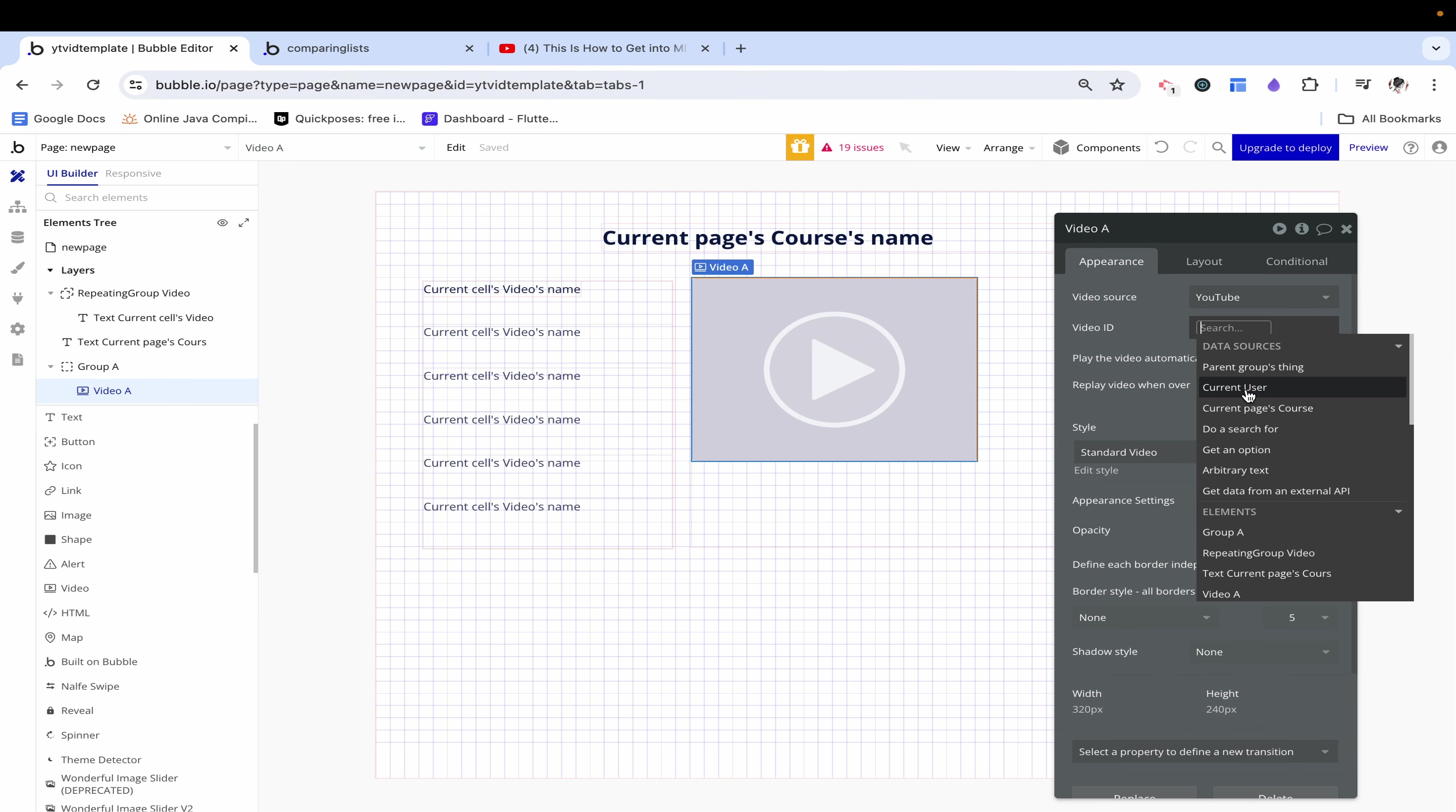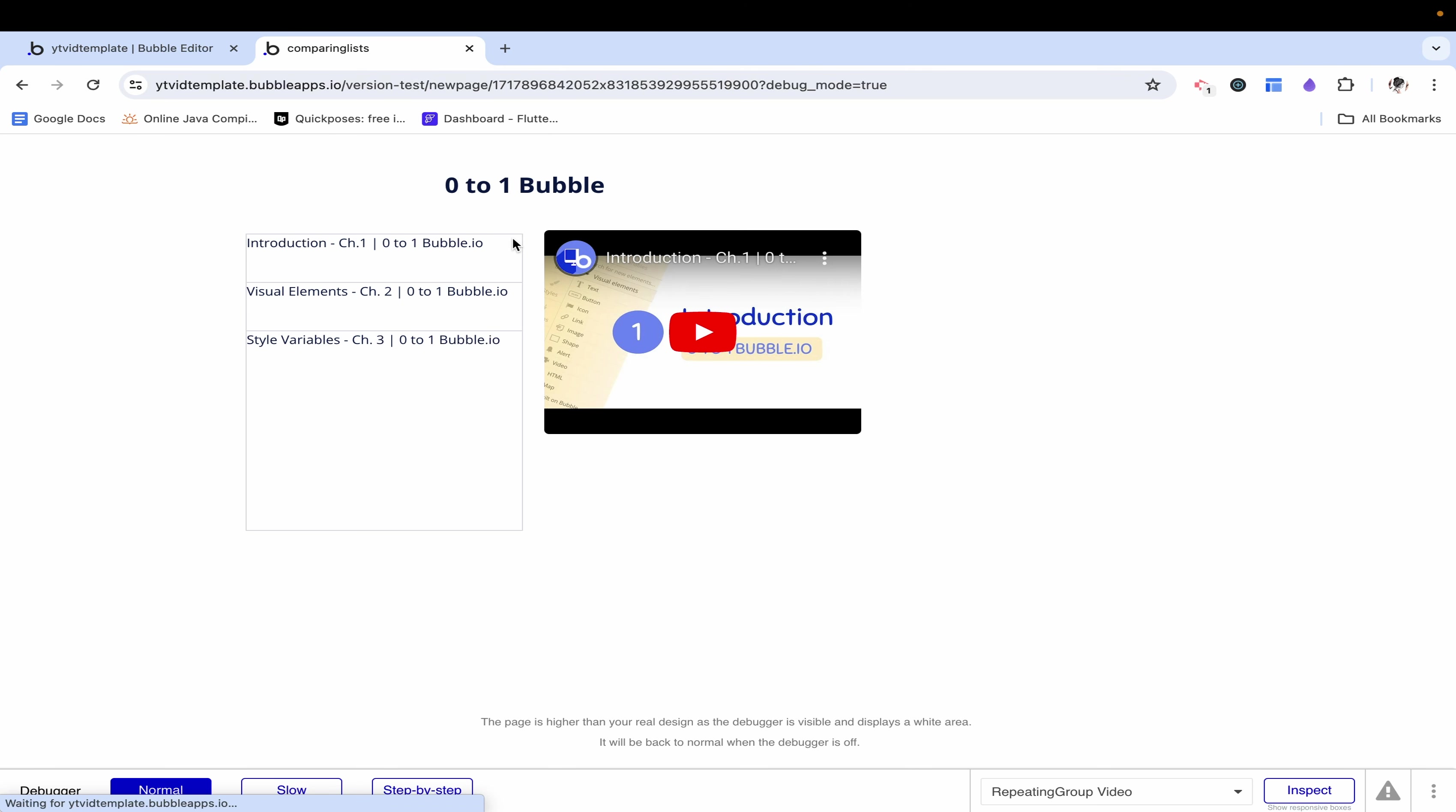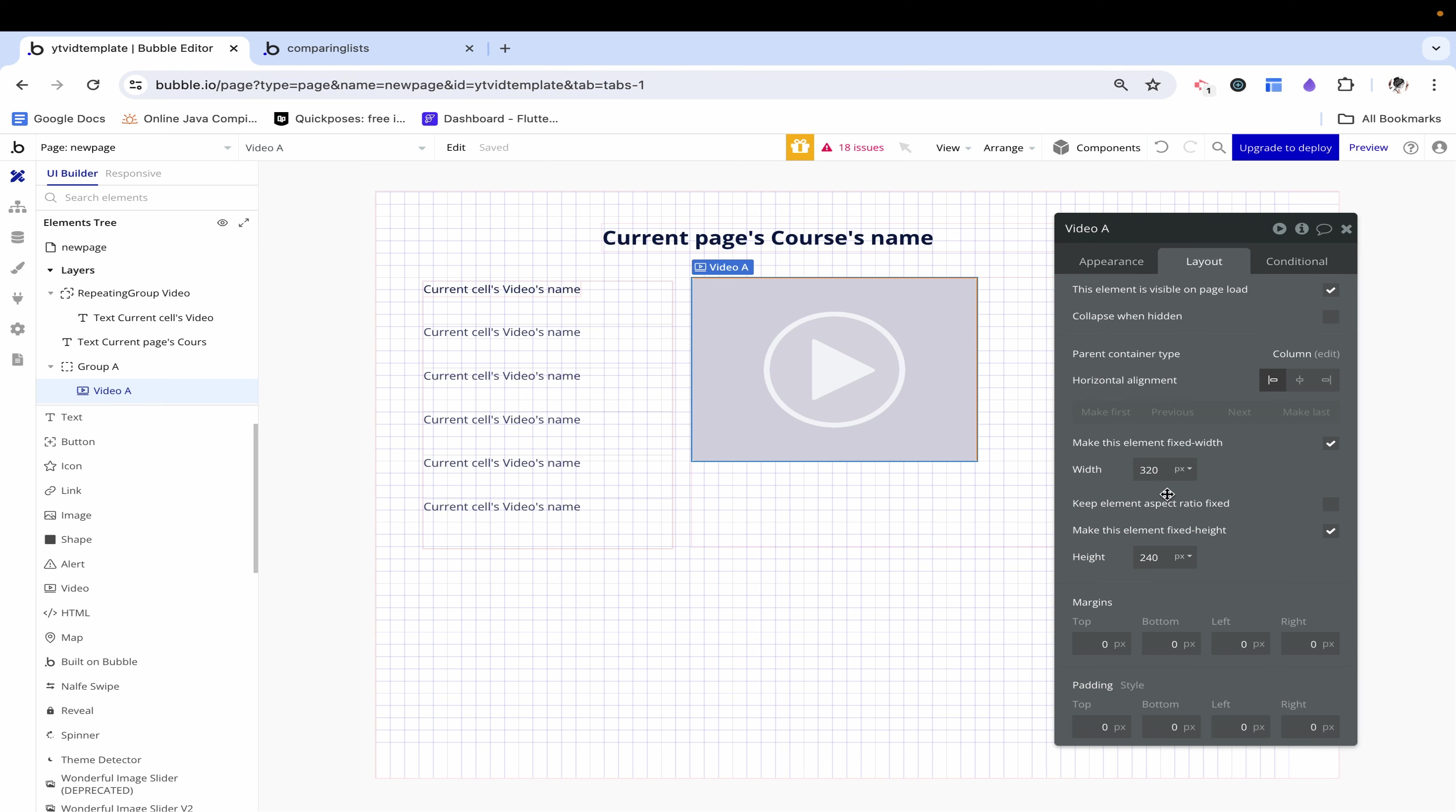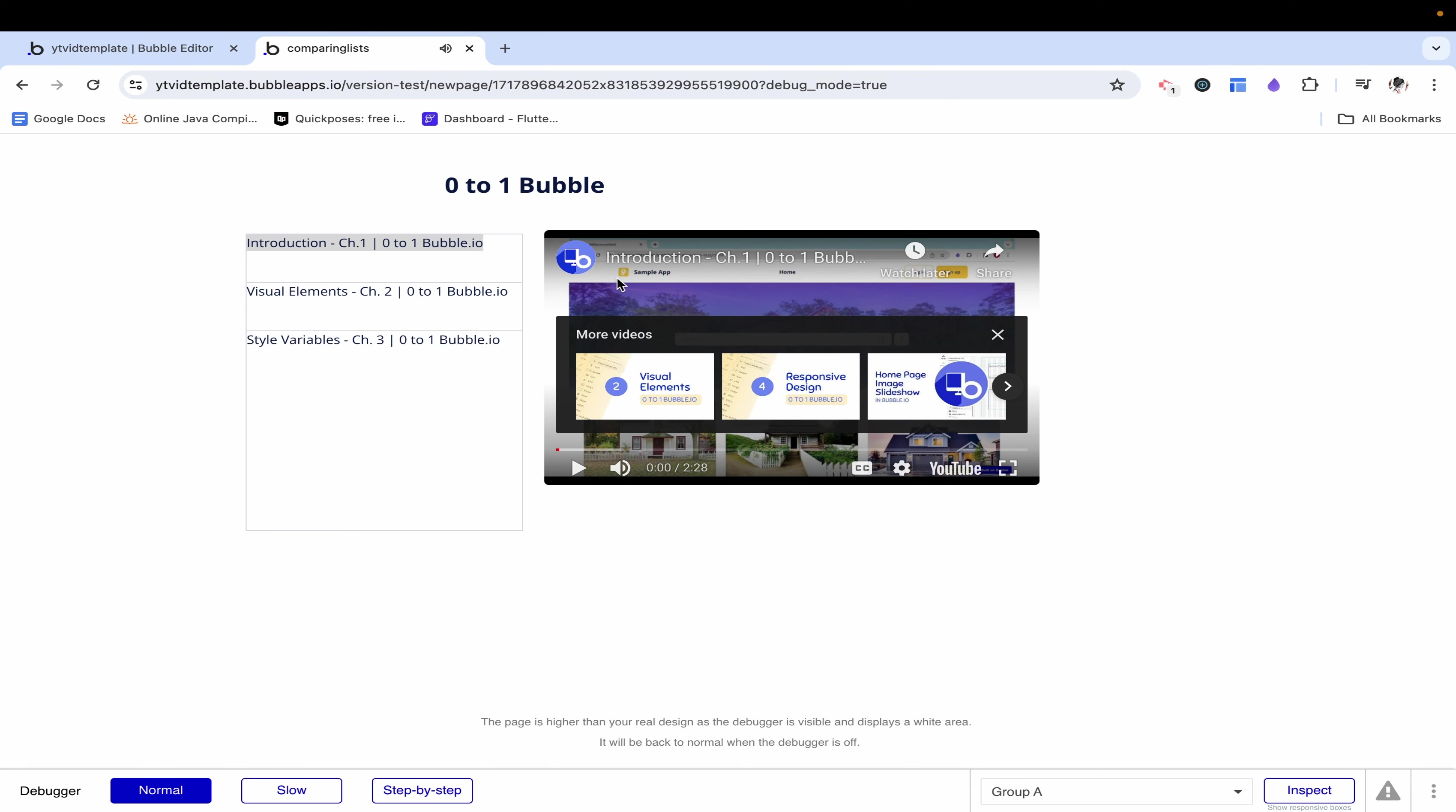On default let's make this video ID the current page courses lessons first item's ID. Let's see what this looks like. Here we have the introduction and that's exactly what's populated here. This is a little bit odd sizing, let's make this longer so we can see it a little better. But introduction was the first video and that's what we see here and it's playing accordingly.